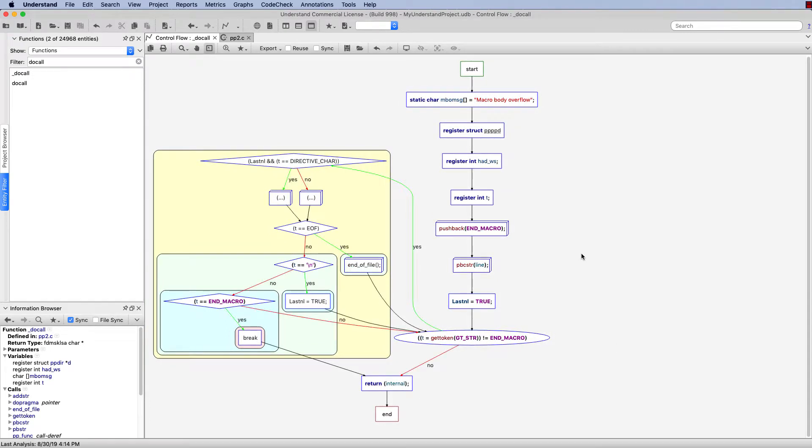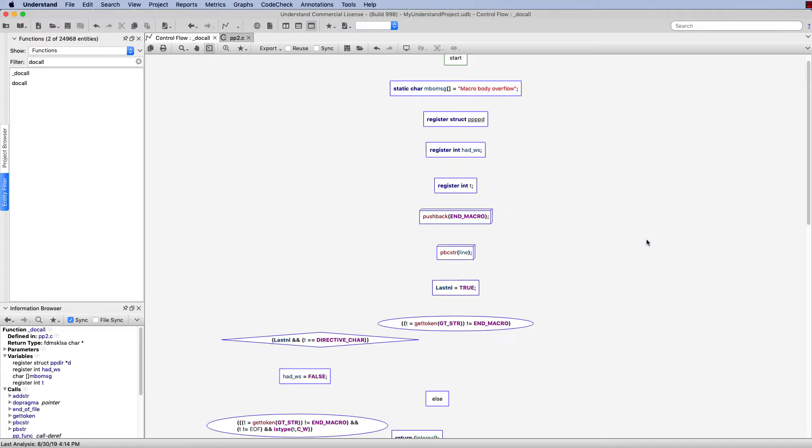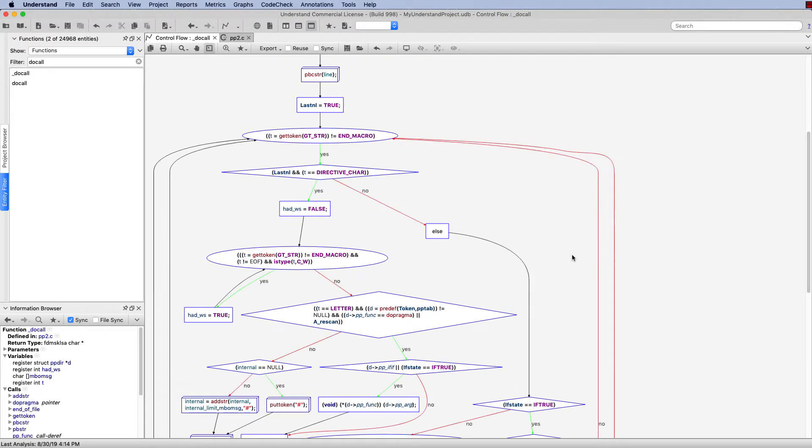And we can do the same thing for many of the other options for this graph. If we would like to see this graph in a simpler view without all the clustering, we can come in and go to Cluster, turn that off, and this will give us a very nice, clean, simplified view.